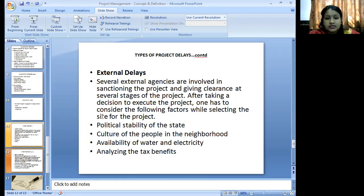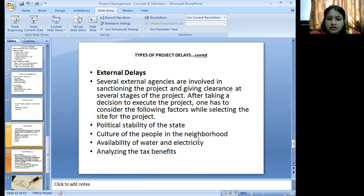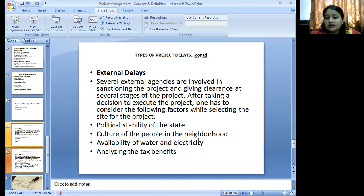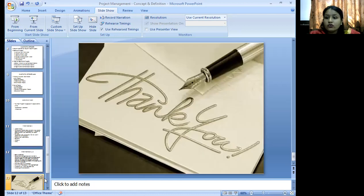These are the three topics covered today: delays, classifications, and the family tree of projects. Thank you.